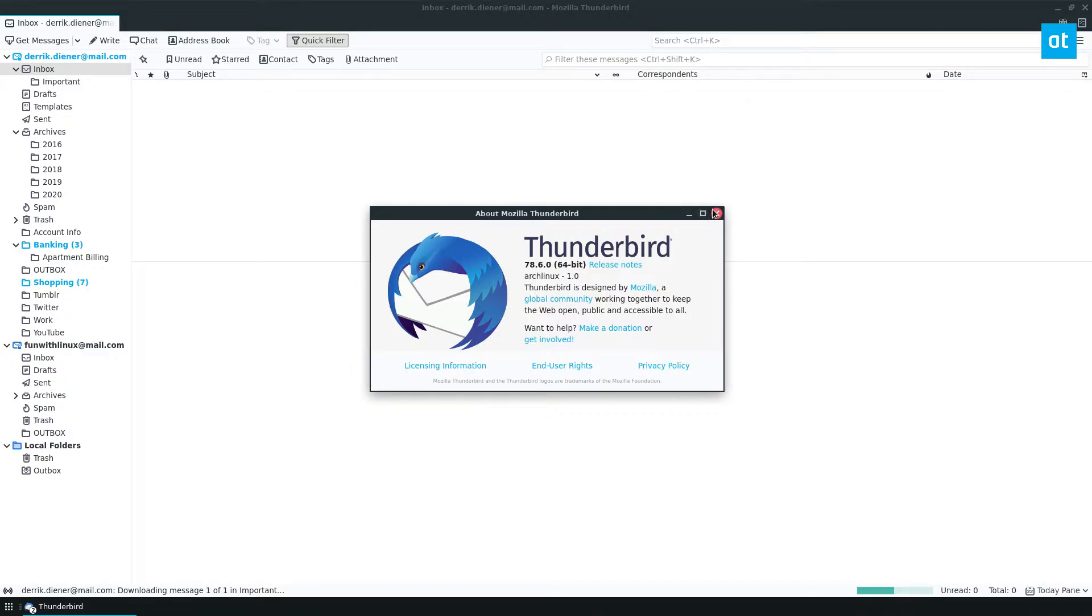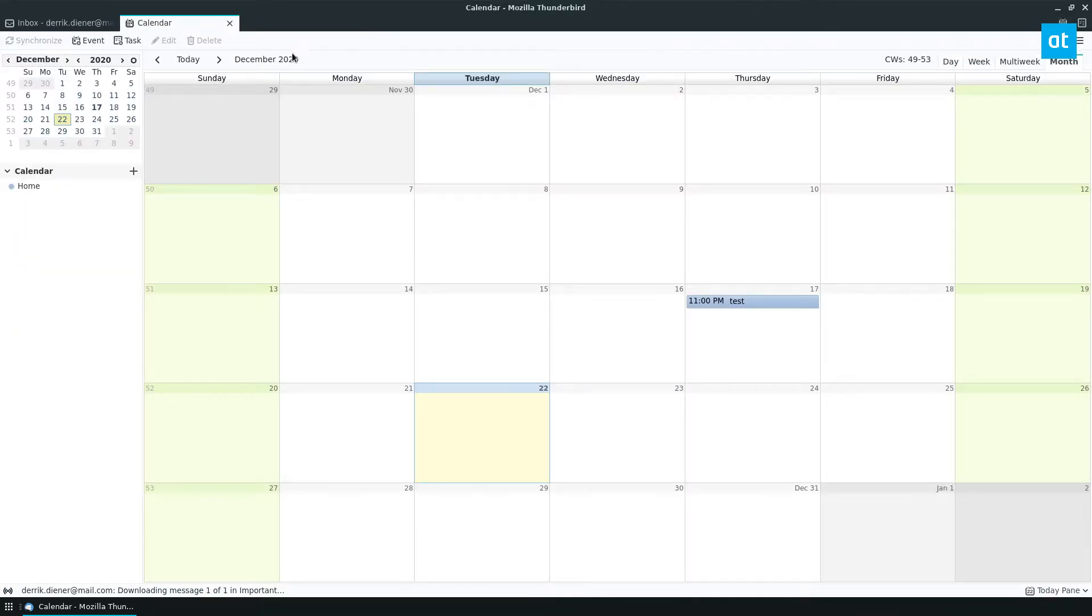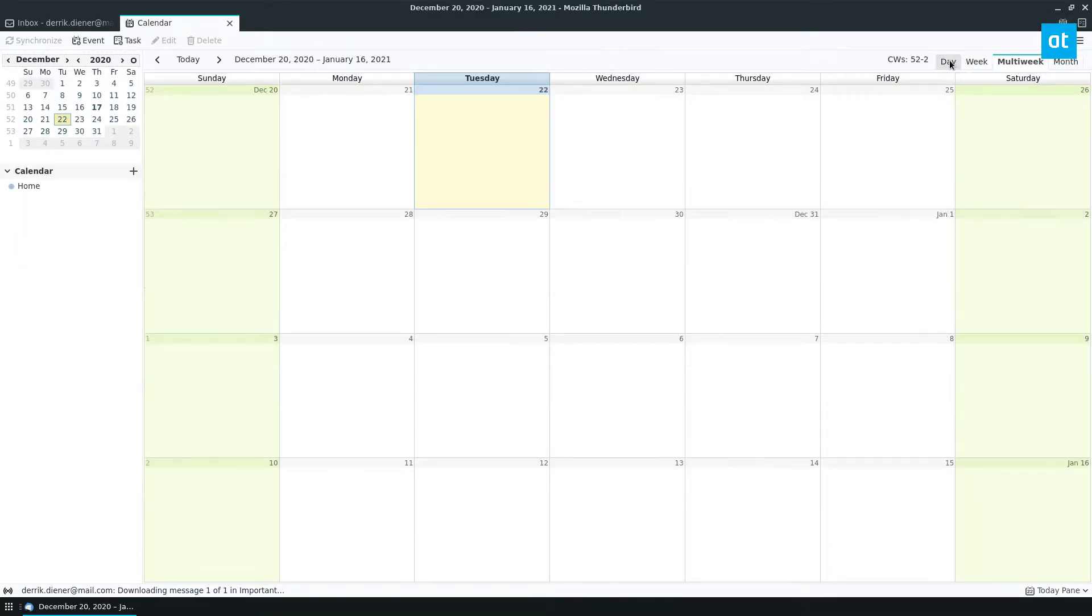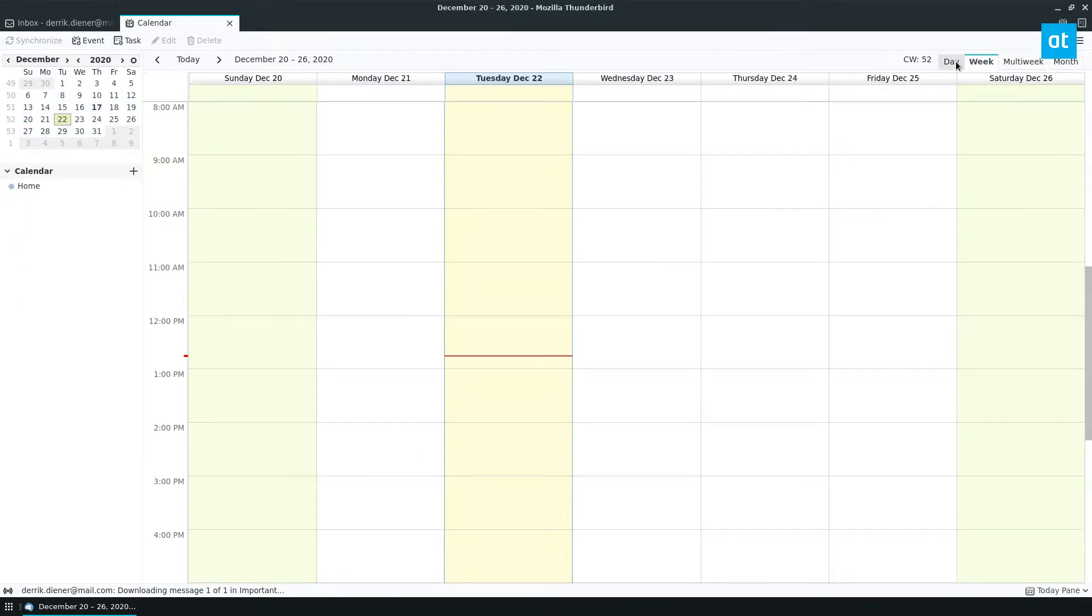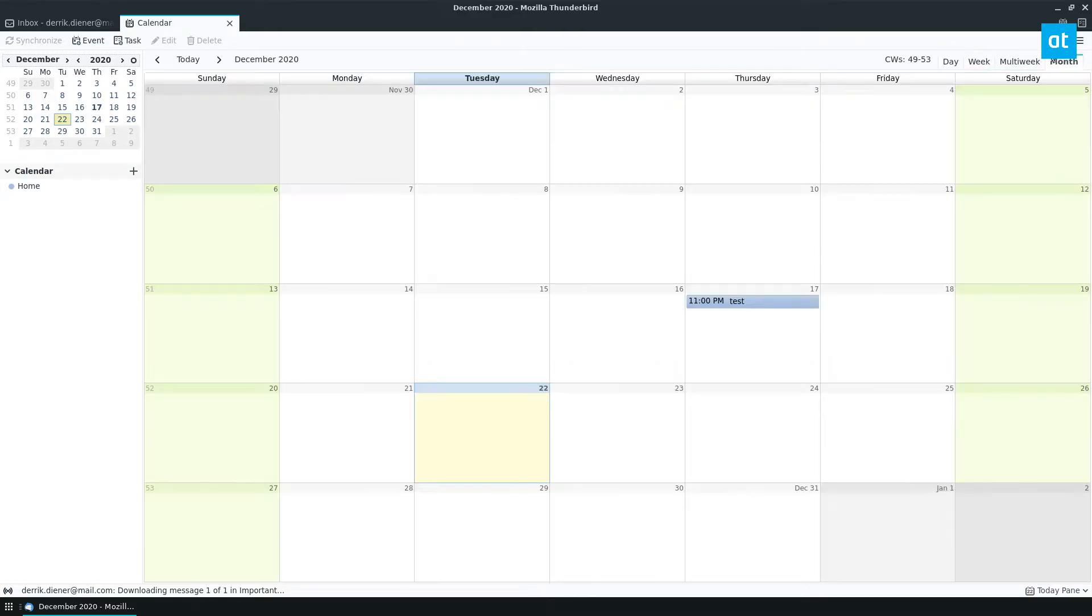To start off you need to find the calendar button, and the calendar button is right here. Now this is month view but you can also do multi-week, week or day. We're going to cover month because it's the easiest to understand.